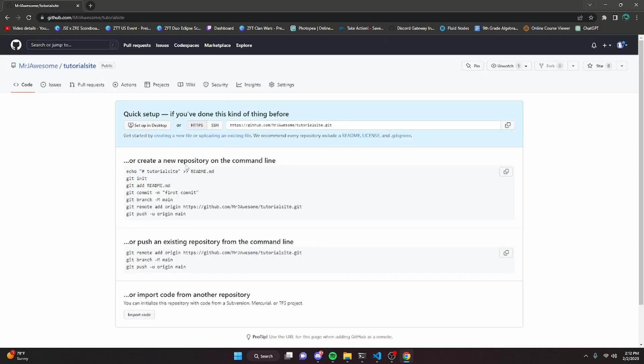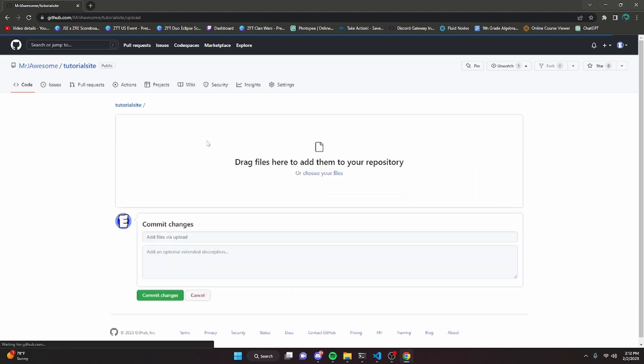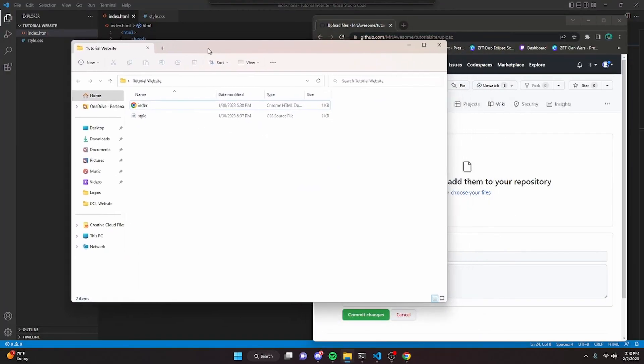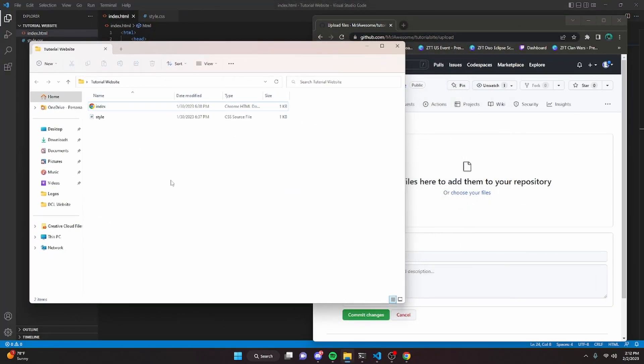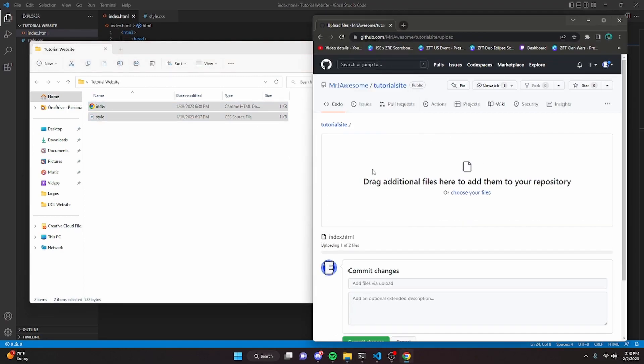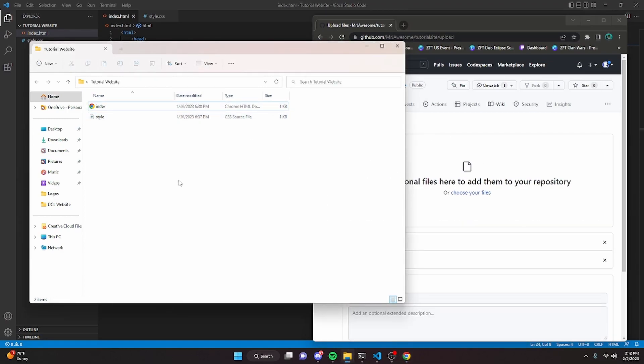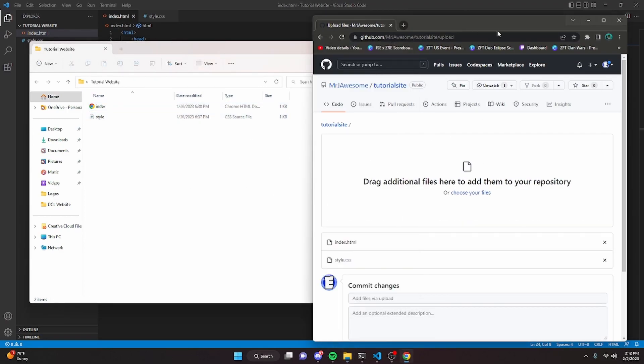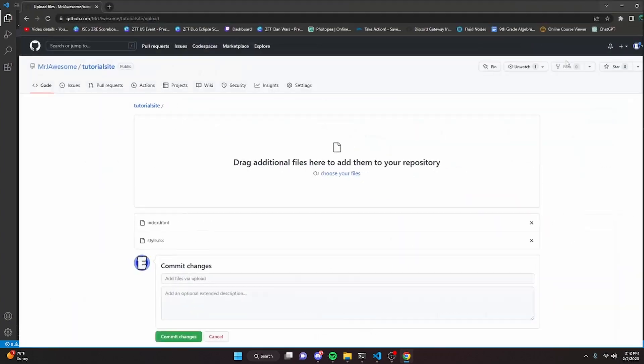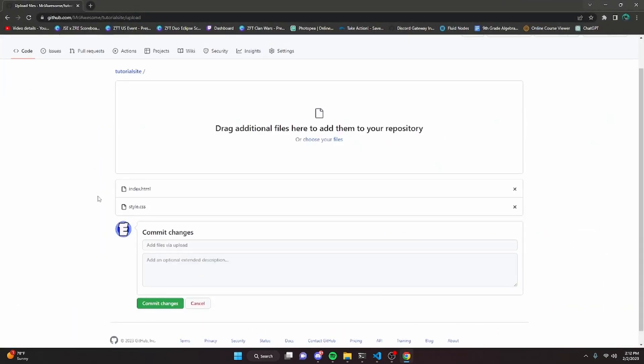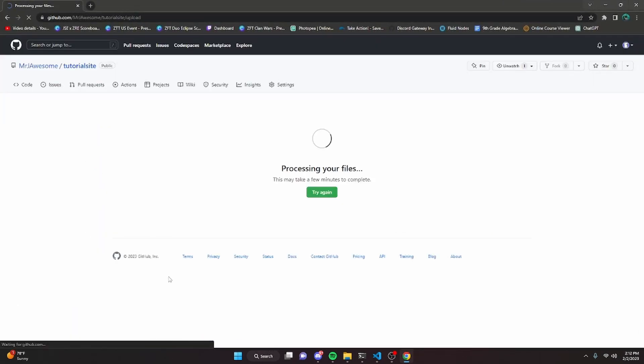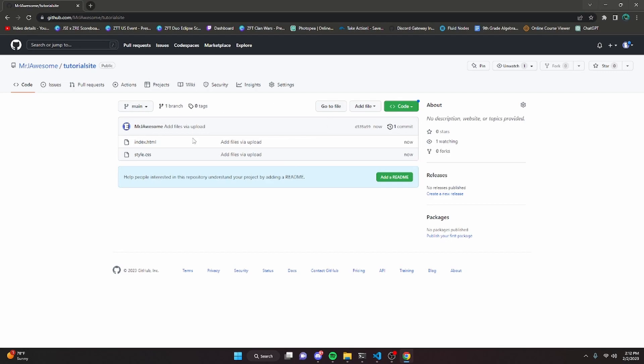In here, what you're going to want to do is click uploading an existing file right here. We can actually open up the website file and just drag all of the files that make our website into that drag box. Now that it's here, we can click commit changes at the very bottom. It's going to process the file, so just give it a minute. Once it's done, you'll have your files in your repository.